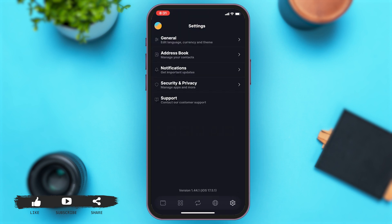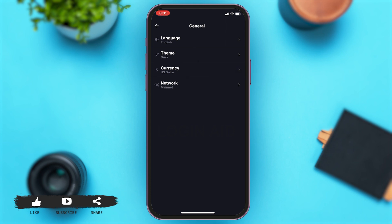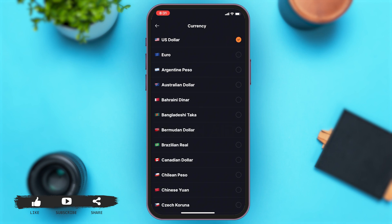At the top you can see General — tap on General. Once you are in General, on the third option you can see the Currency option. Tap on Currency and here you can see the list of currencies you can change into.